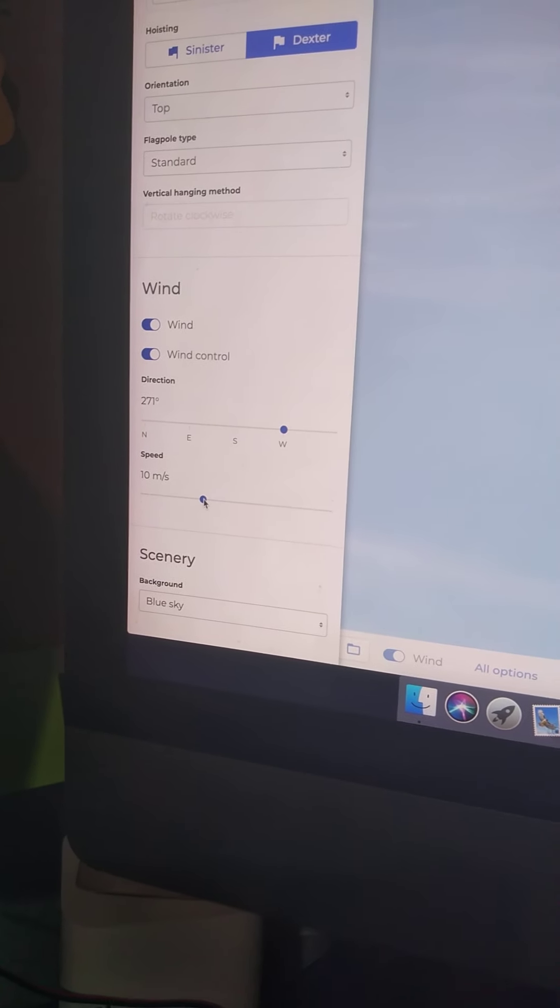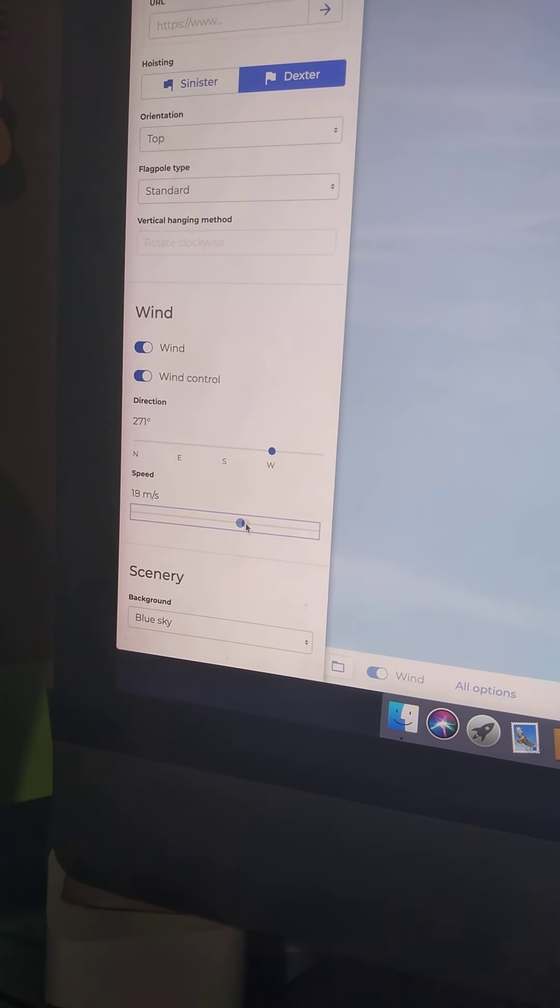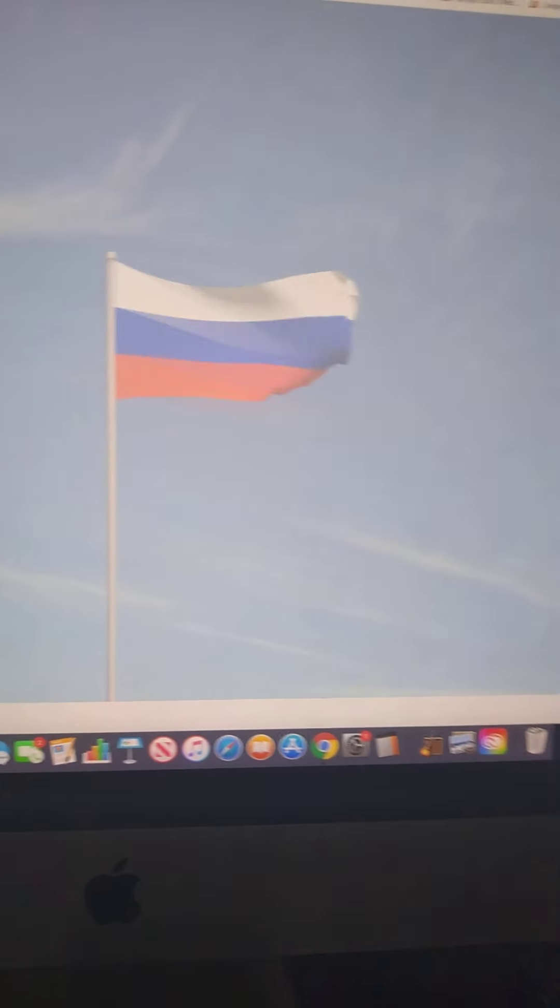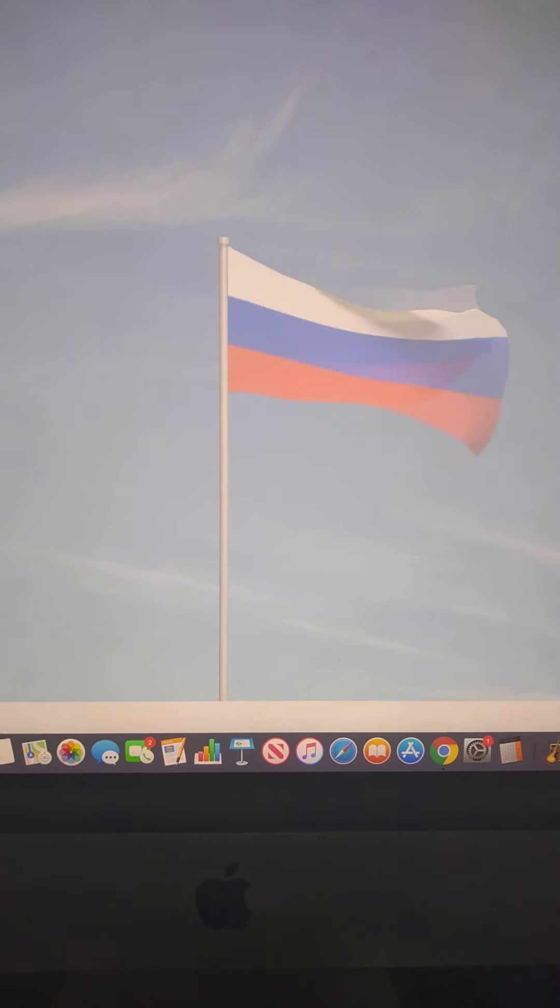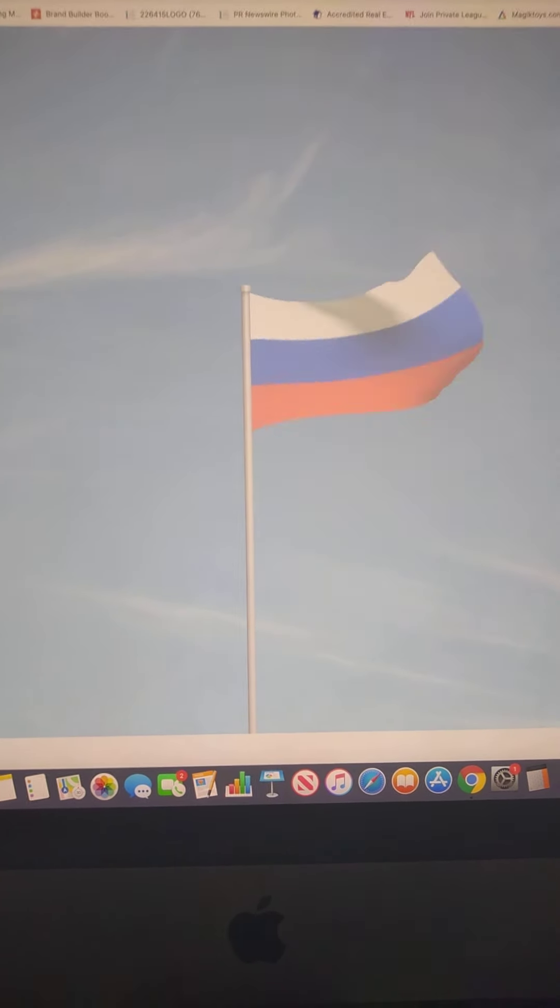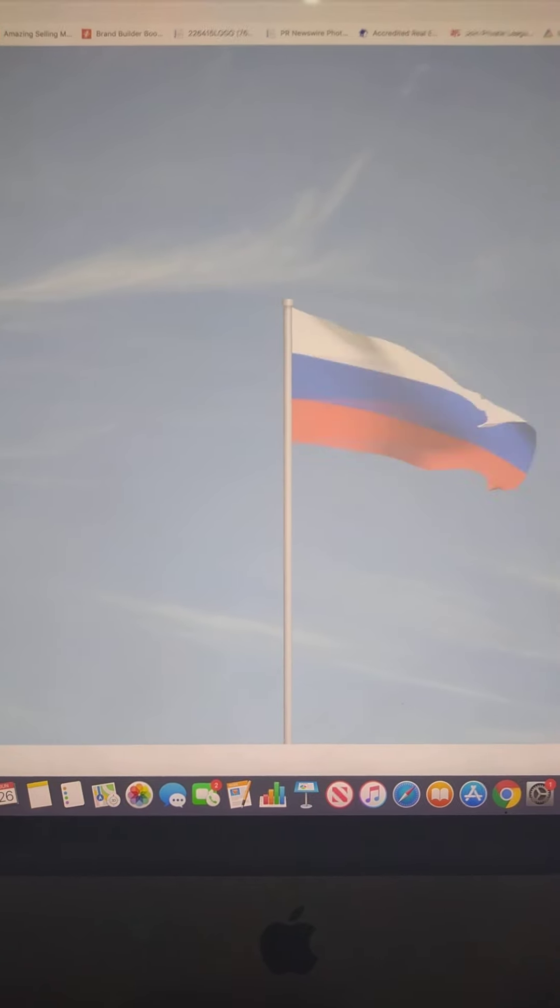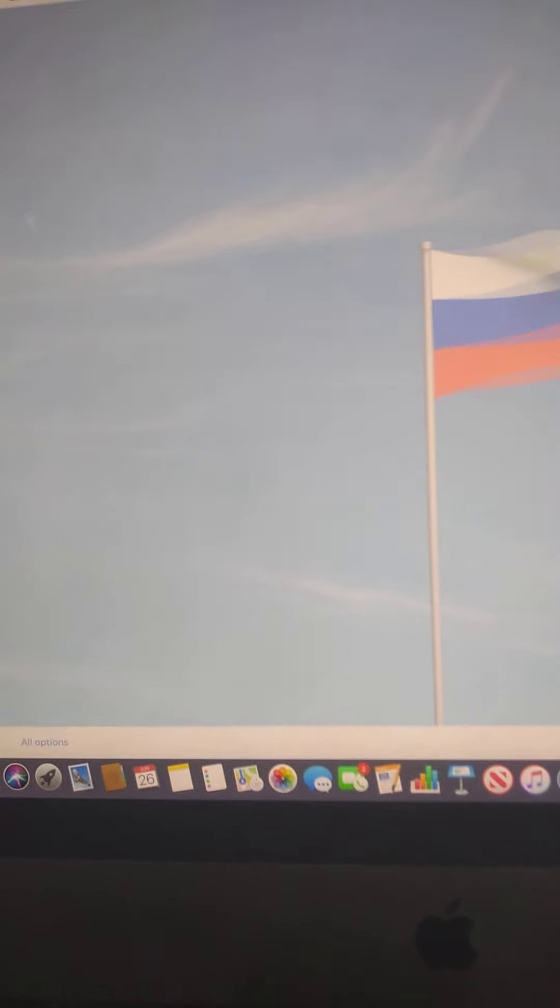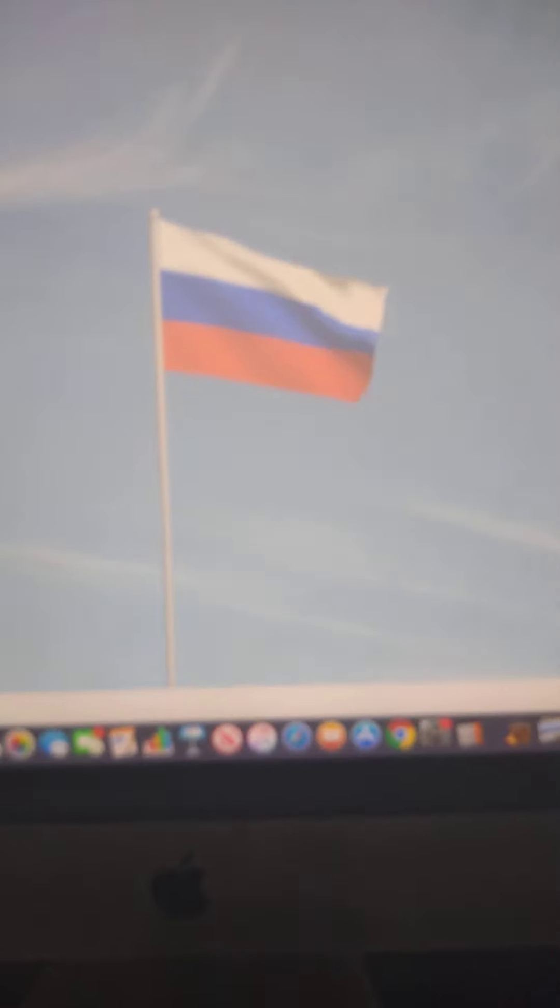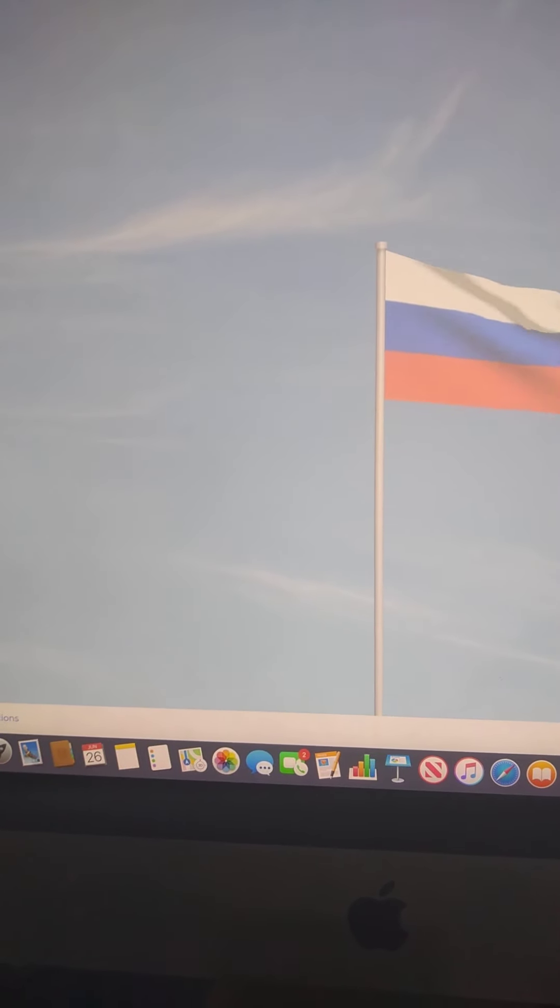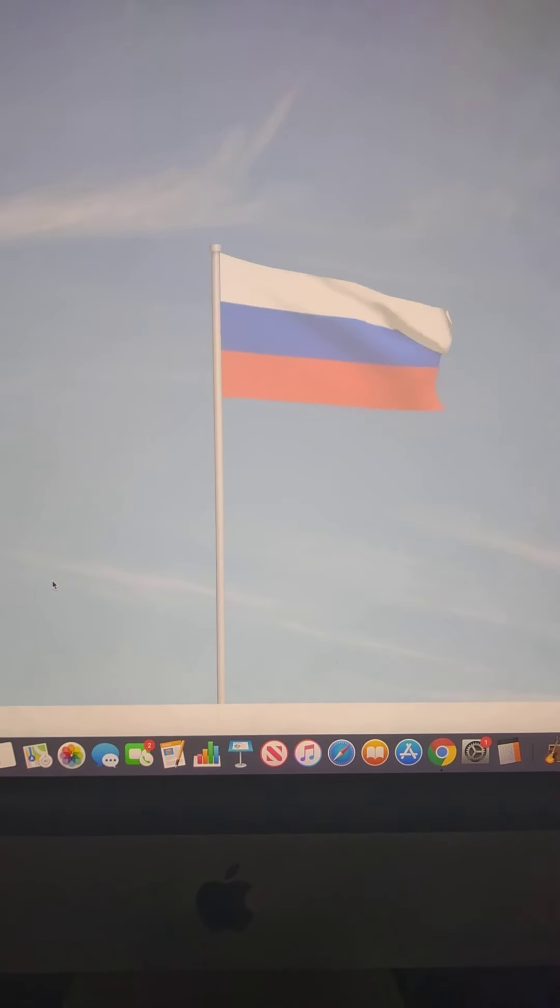But anyways, yeah, you can change the speed right there, to 10, maybe like around 21, cause look what happens. Yep. That's what happens. So make sure you have it on 10 only. Or with 12, I think. Yeah, that's it.